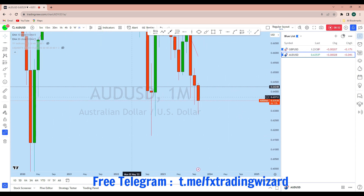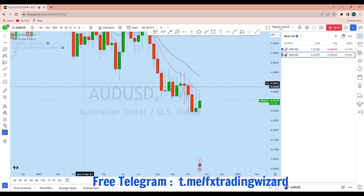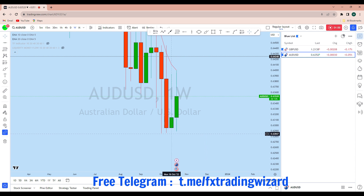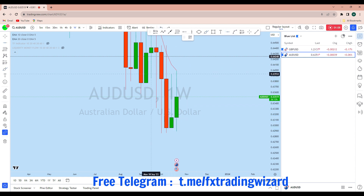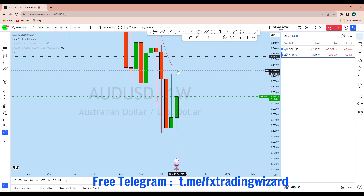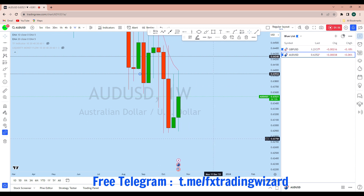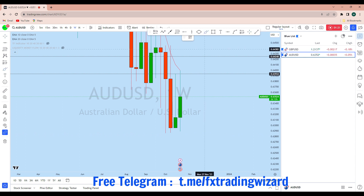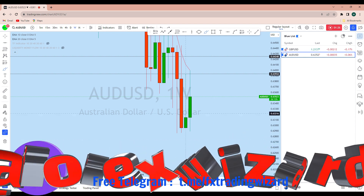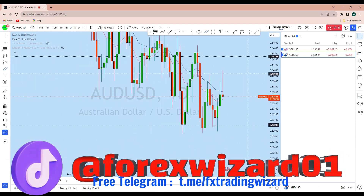Looking at the weekly time frame, this week initially the market broke the weekly support. From that support we saw a bounce, and with that bounce AUD/USD went back up and broke the weekly resistance. After creating an overextended market, AUD/USD has come back down again. Currently, as you can see, price has previously broken the weekly support, and I think AUD/USD might come down again to create a new lower low.